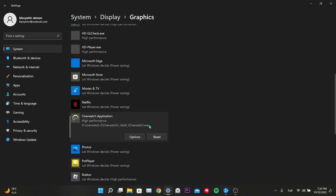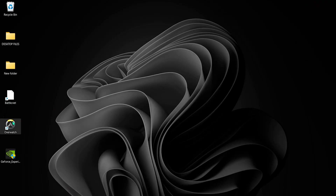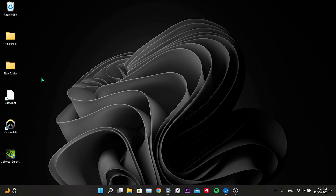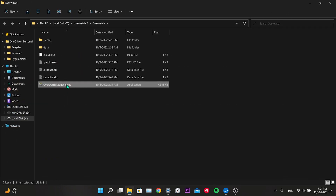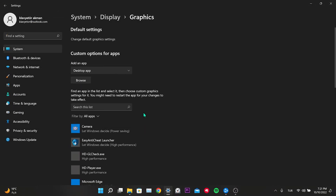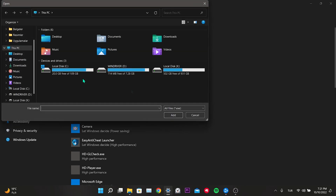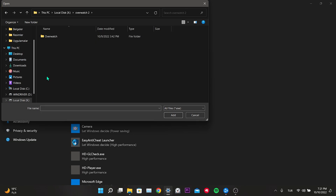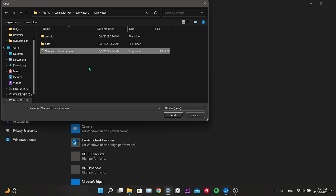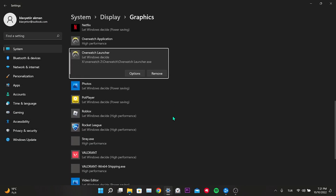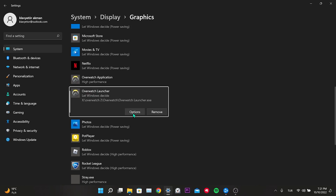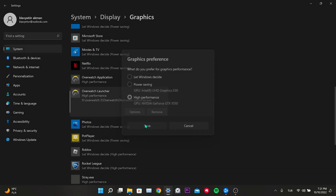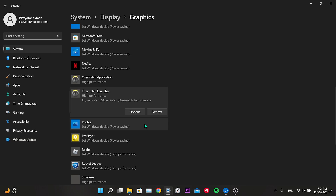If Overwatch is not listed, you can add it manually. To find the file location of Overwatch, right-click its shortcut and click Open File Location. Then come back to Graphics, choose Desktop App, and click Browse to add Overwatch. Once added, click Options, tick High Performance, then click Save. Now open Overwatch and check if the problem is solved.